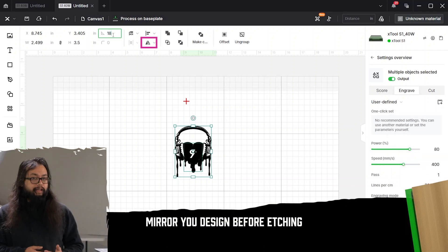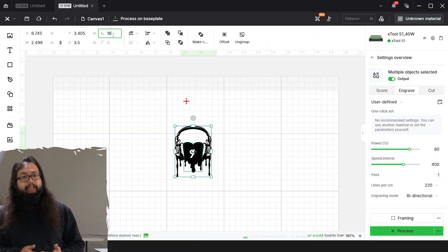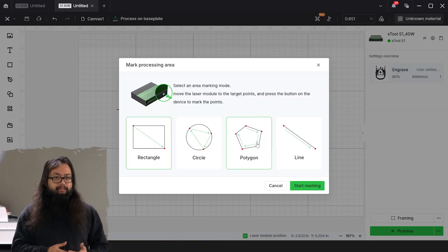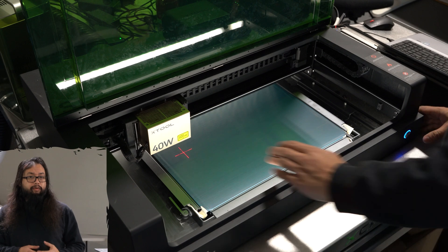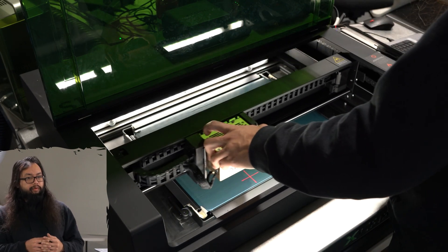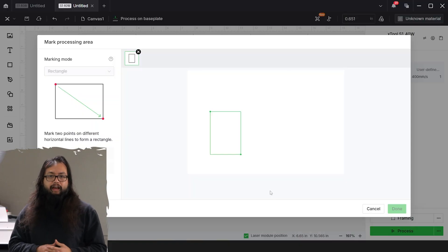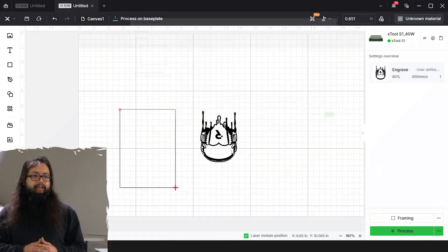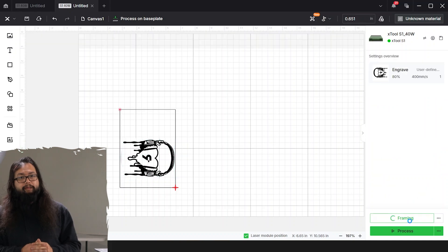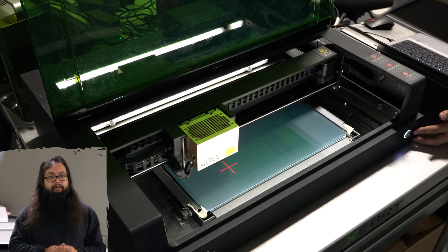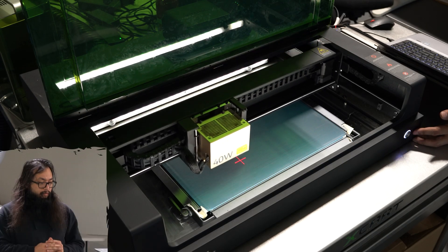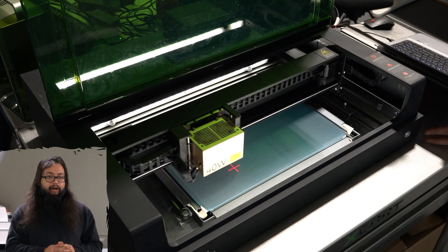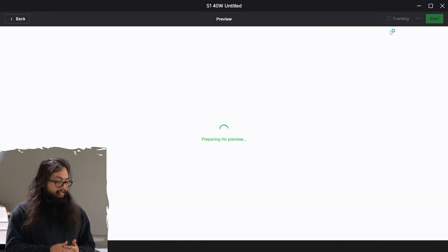I'm going to frame this. Depending on the laser, I may need to set my workspace and frame that out. With the S1 or P2, we'll need to frame our workspace. After that, I can frame the design to make sure it's falling right where I want it to be on my work piece. Once I have that positioned where I like it, I'm going to hit start.